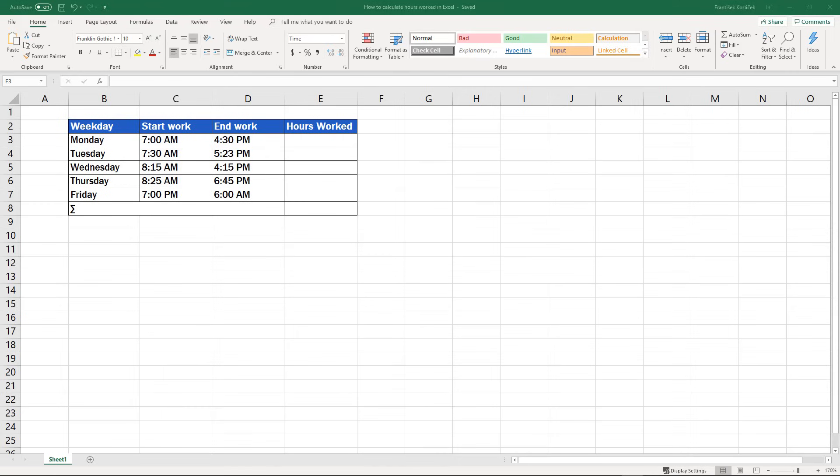Formatting of the cells in this table was set in the previous tutorial. If you want to know more about how to set the right formatting, watch our video on how to insert and format time in Excel.